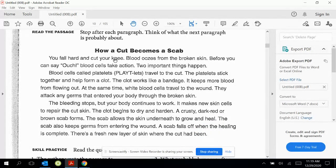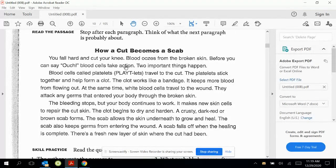You fall hard and cut your knee. Blood oozes from the broken skin. Before you can say ouch, blood cells take action. Two important things happen. What do you think the next paragraph will be about? I think it's going to be about the two things that happen next when your blood cells take action, because it kind of let us know there were two things, so that's what I think will be next.